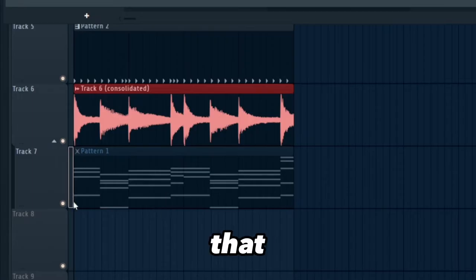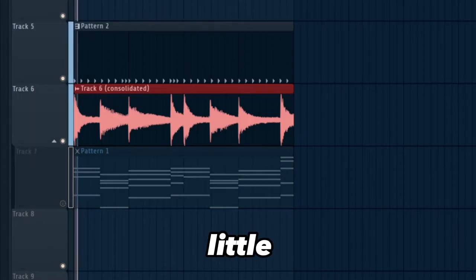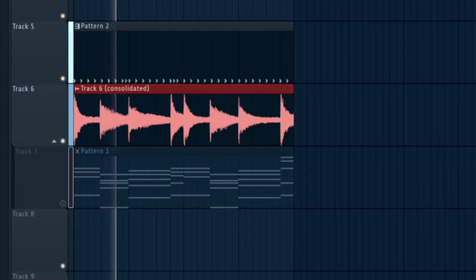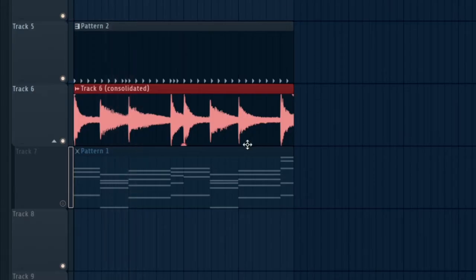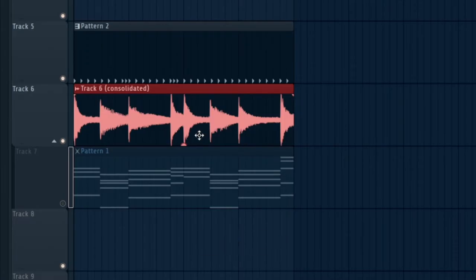Alright, so now that we got the audio I'm going to mute the chords right here. Let's take a little... So you can see the chords are still hitting early, right?